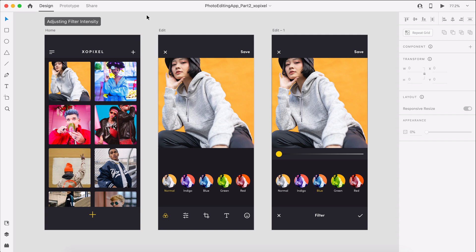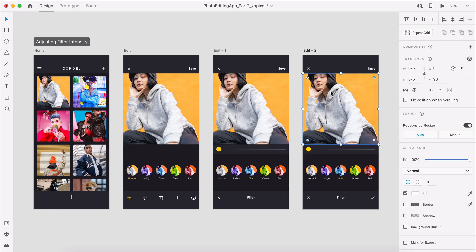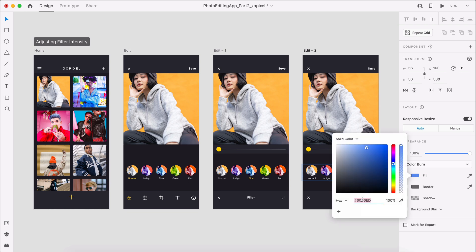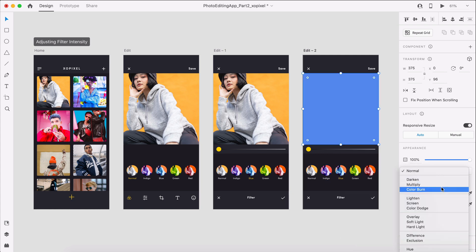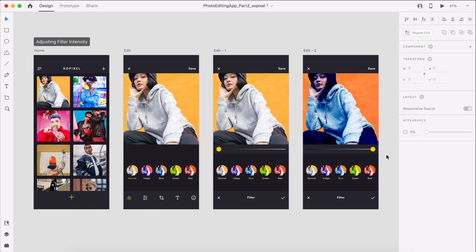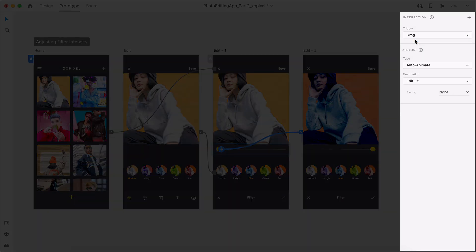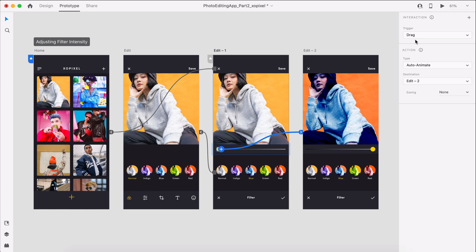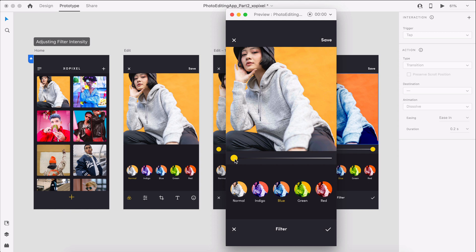The third action we'll prototype is adjusting the filter intensity. For this action, we'll duplicate the last edit artboard by hitting Command or Control D on the keyboard. We'll then select the photo, duplicate it, and copy the blue filter layer styles. In the appearance panel, we'll color the layer blue and then apply the color burn blend mode to the object's layer. Now we'll move the position of the intensity slider toggle to the right-hand side. In prototype mode, we'll first select the left slider toggle and wire it to the last edit artboard. We'll set the trigger to drag, action to auto animate, and easing to none. We'll repeat this action for the right slider toggle so that we can drag the slider back and forth. Now let's preview this interaction by hitting Command or Control Enter on the keyboard.